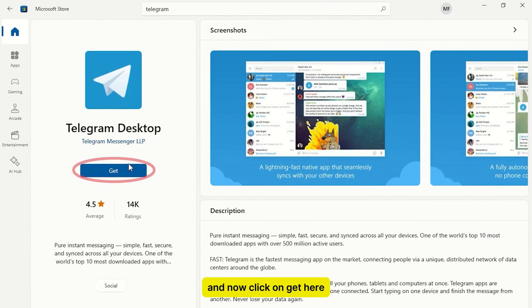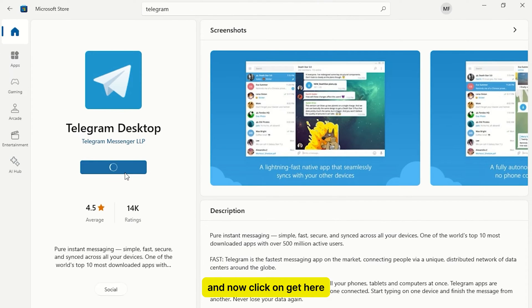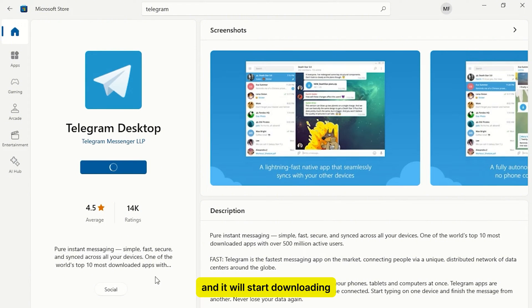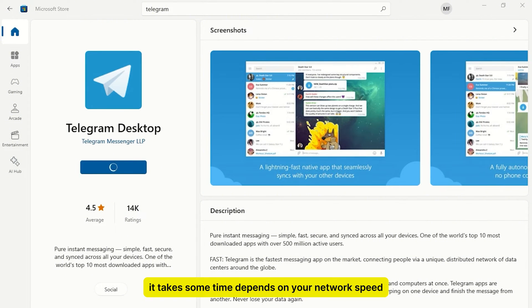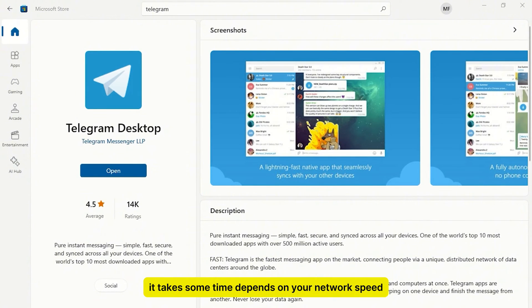And now click on Get Here. And it will start downloading. It takes some time, depends on your network speed.